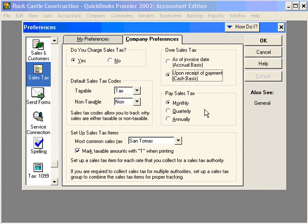Down here, tell QuickBooks when you pay your Sales Tax — monthly, quarterly, or annually.